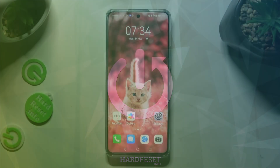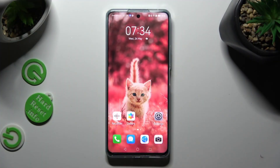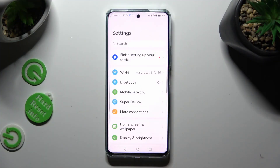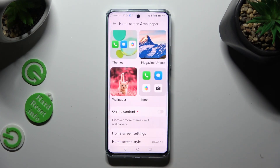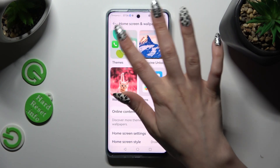First of all, go into settings and tap on home screen and wallpaper. Now select the theme section at the top.